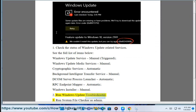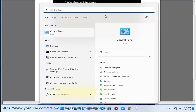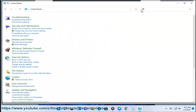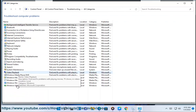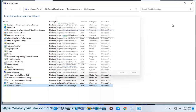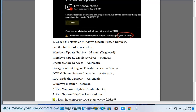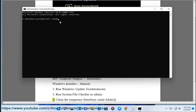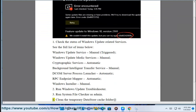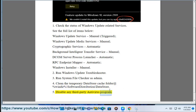Run Windows Update Troubleshooter. Run System File Checker as Admin. Clean the temporary datastore cache folder at %windir%\SoftwareDistribution\DataStore. Disable any third-party antivirus program.